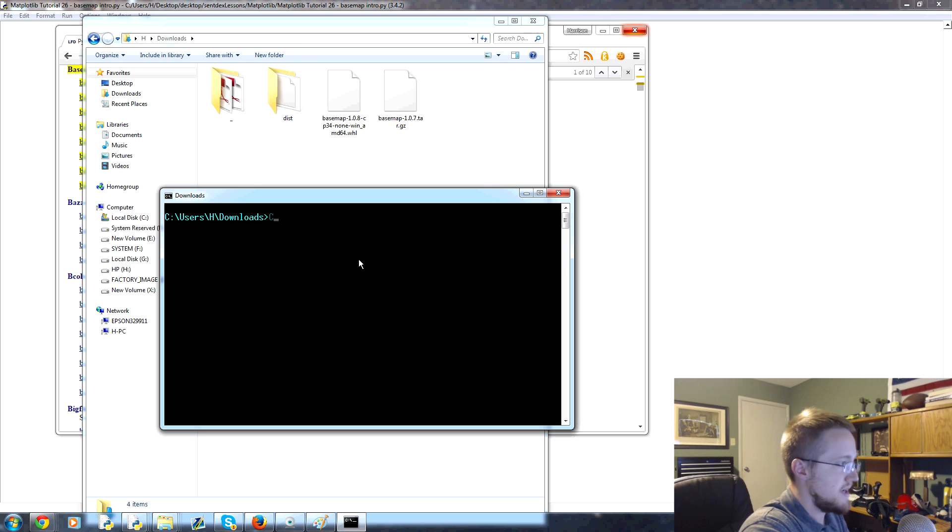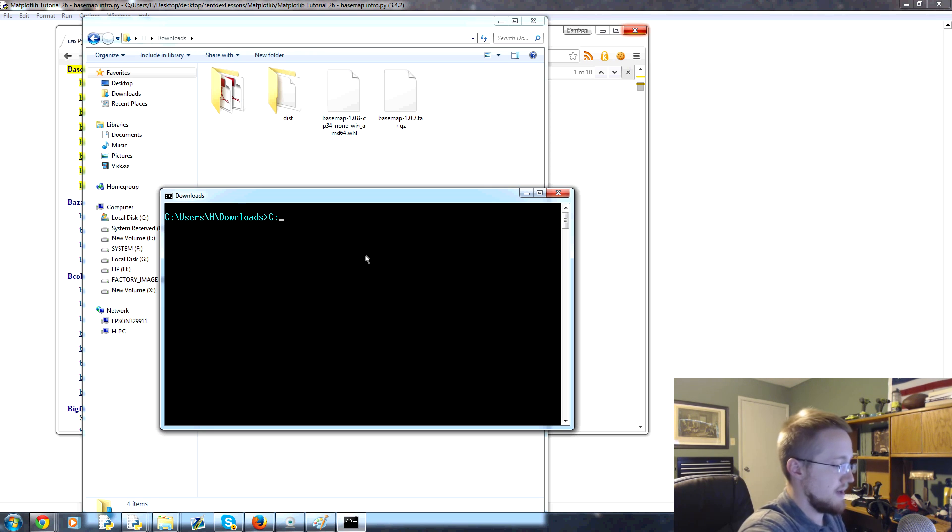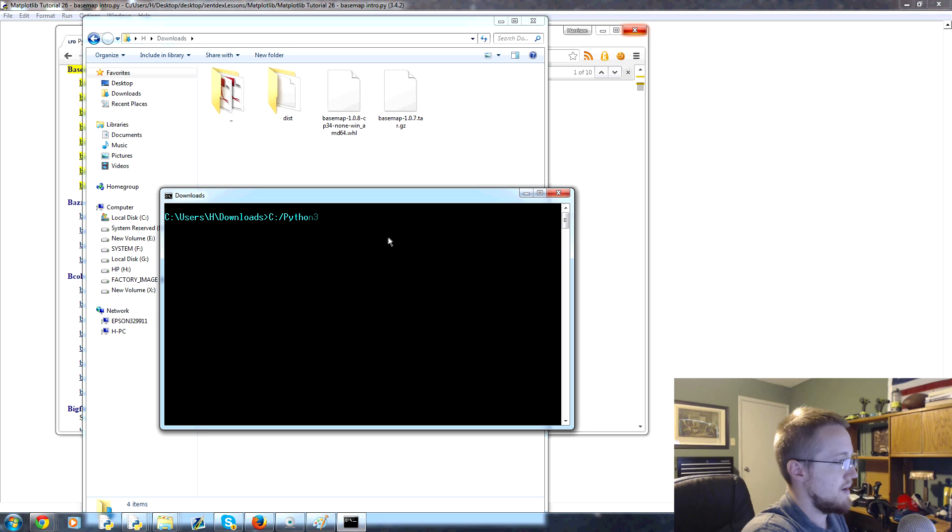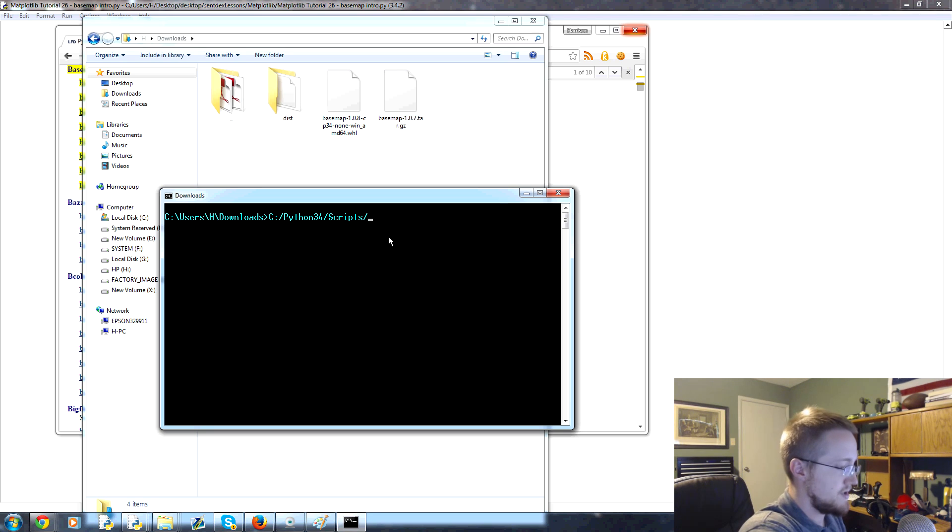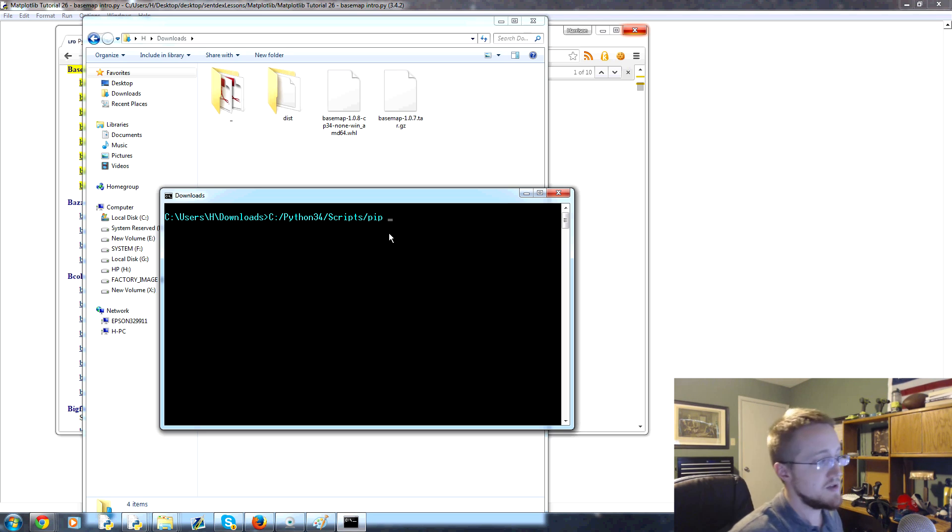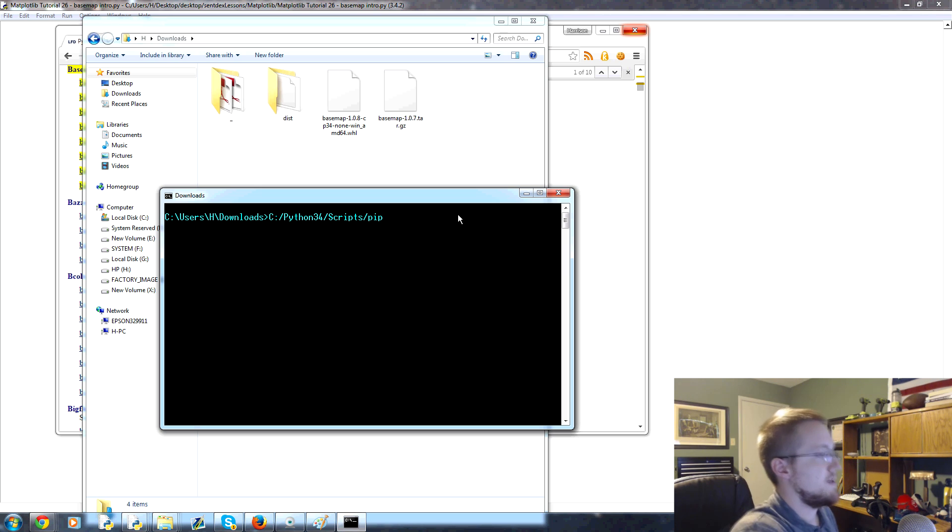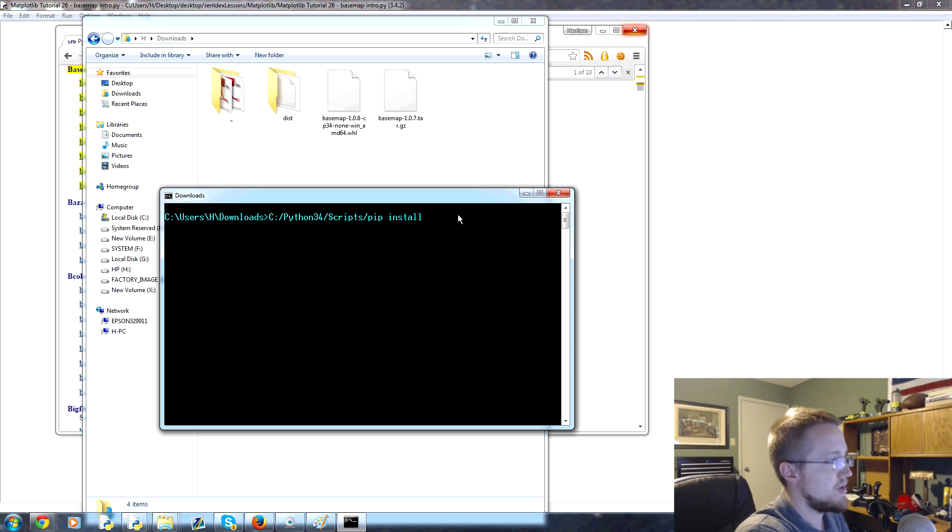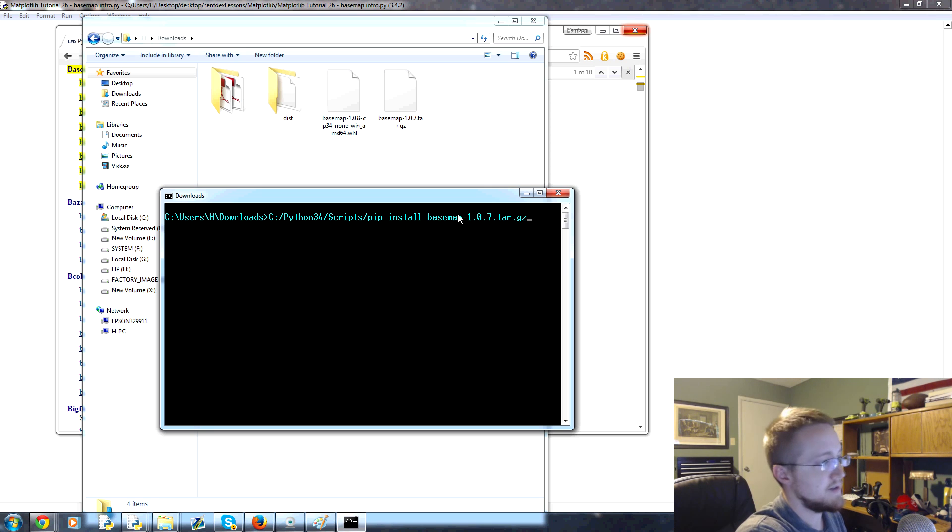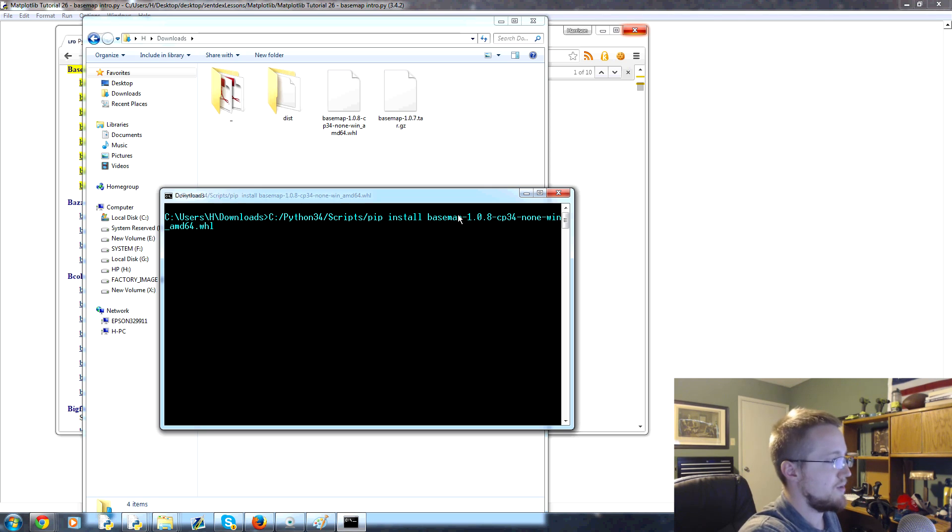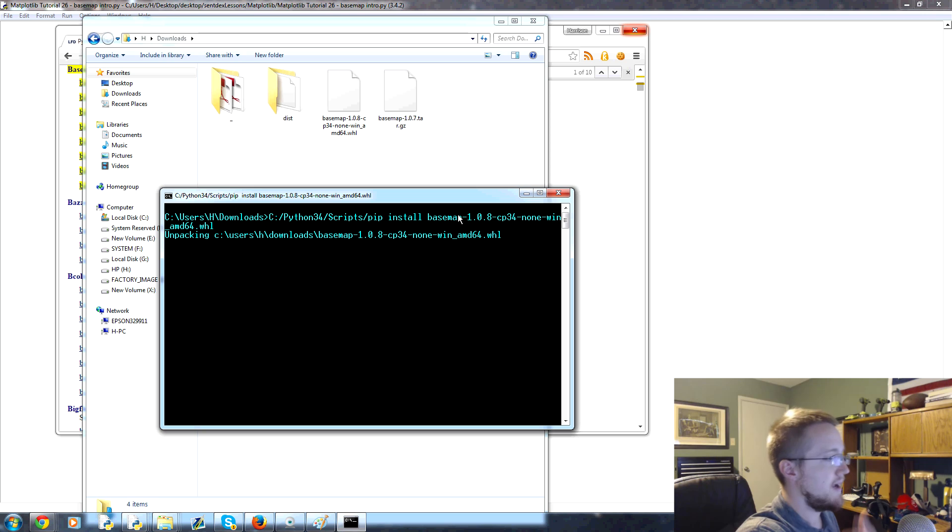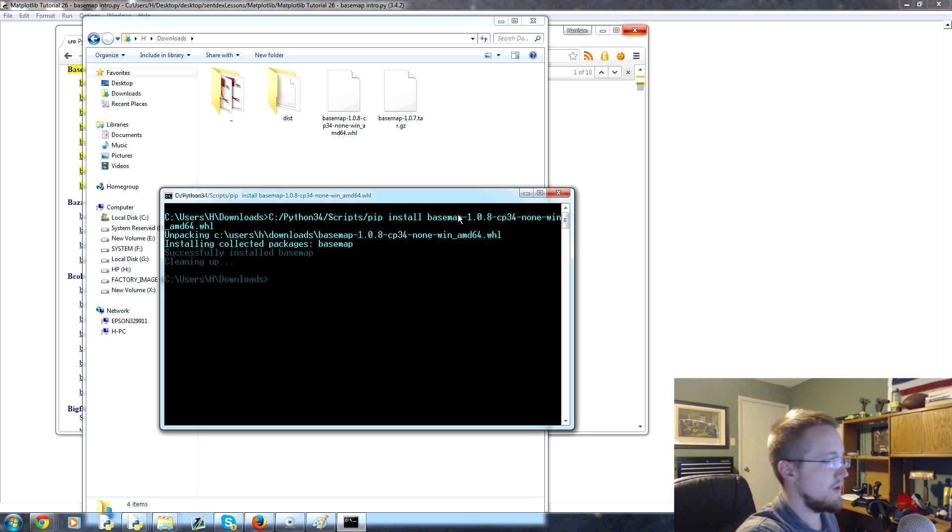Then again you would do the same thing as before, well actually not the same thing. C:/python34/scripts/pip. You might get away with just saying pip but I don't, I have multiple versions of Python. So pip install, and then we want to make sure we get the wheel so basemap, that's the tar.gz, this is the wheel. You'd hit enter there, it would unpack the wheel, install the wheel and all this kind of fancy stuff.